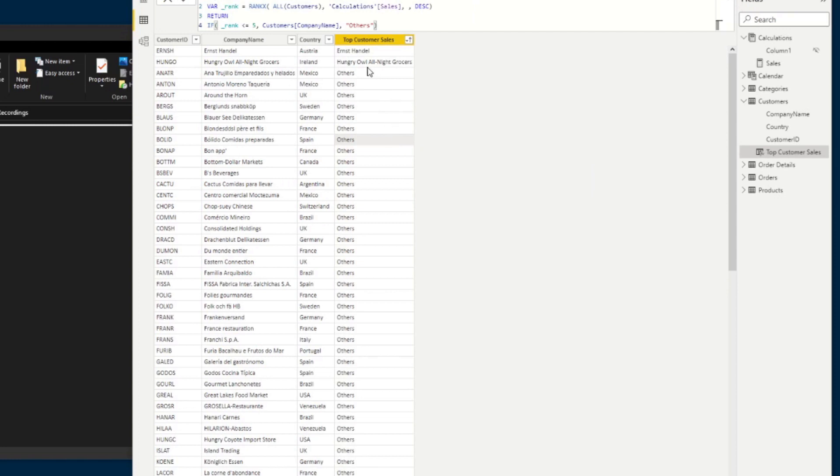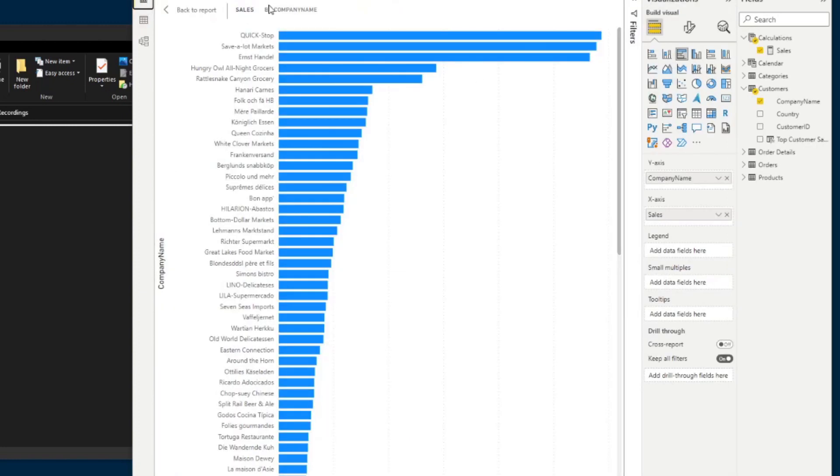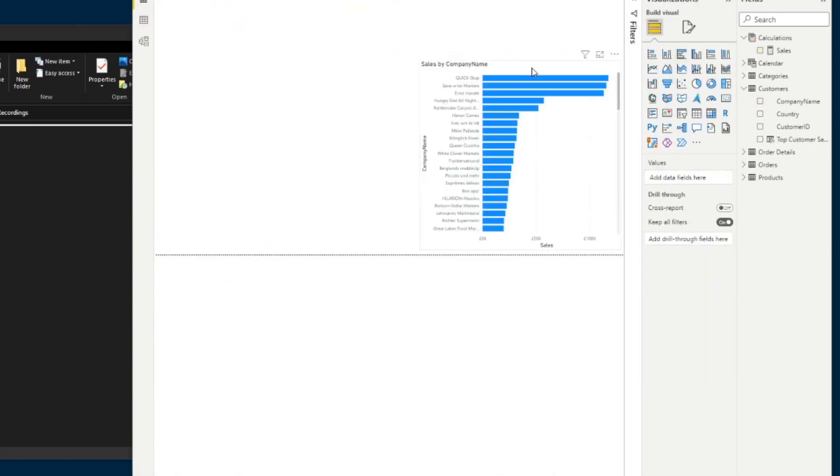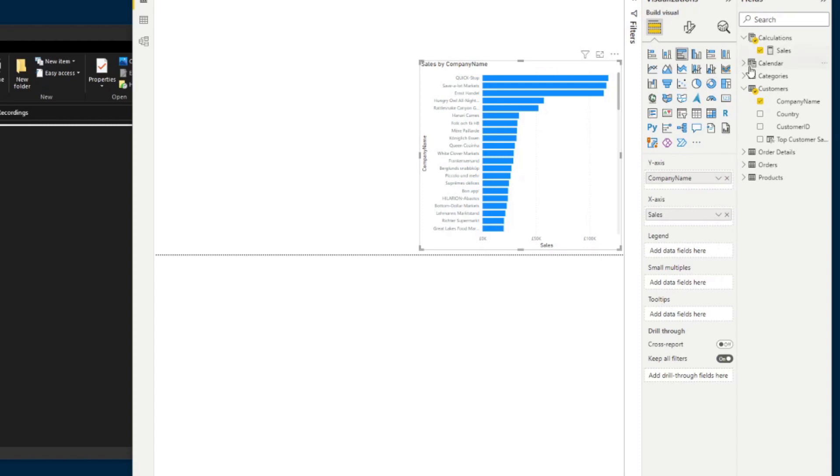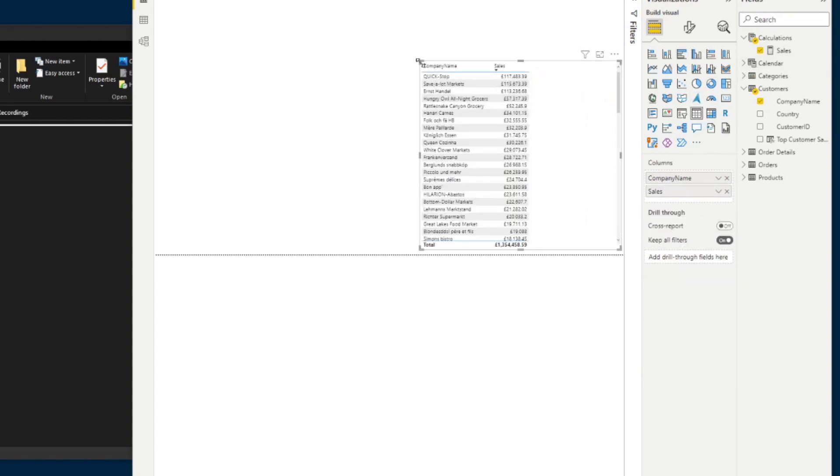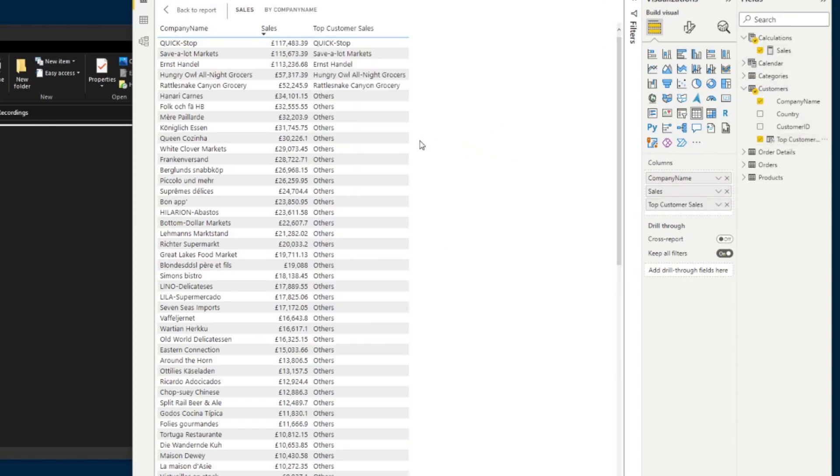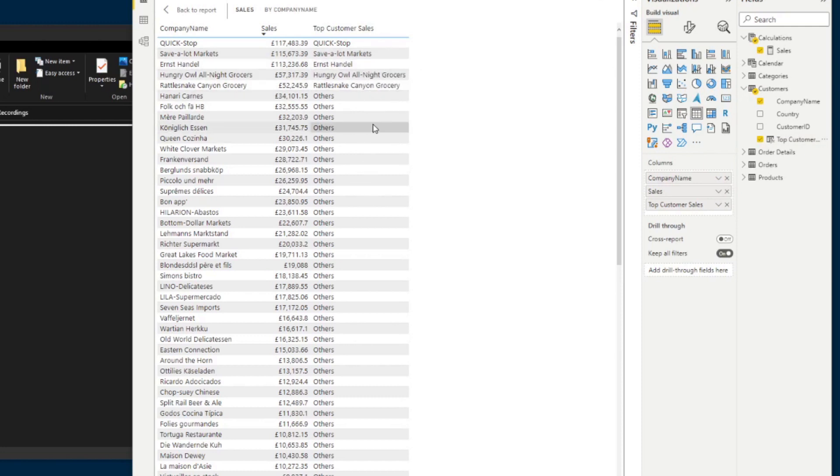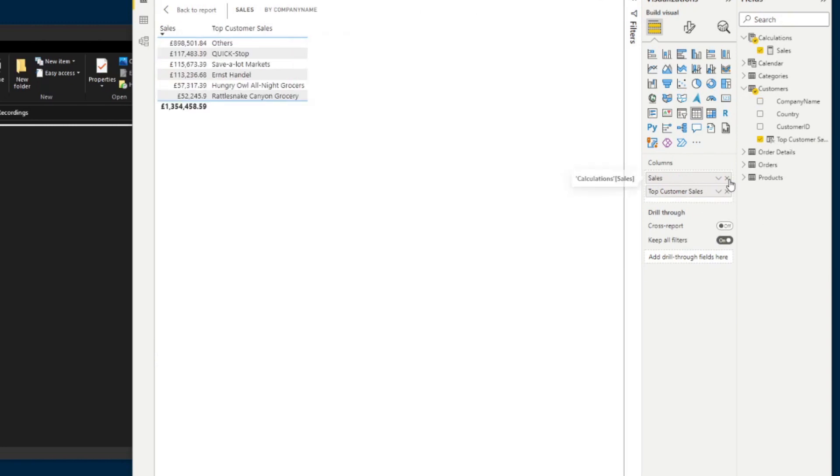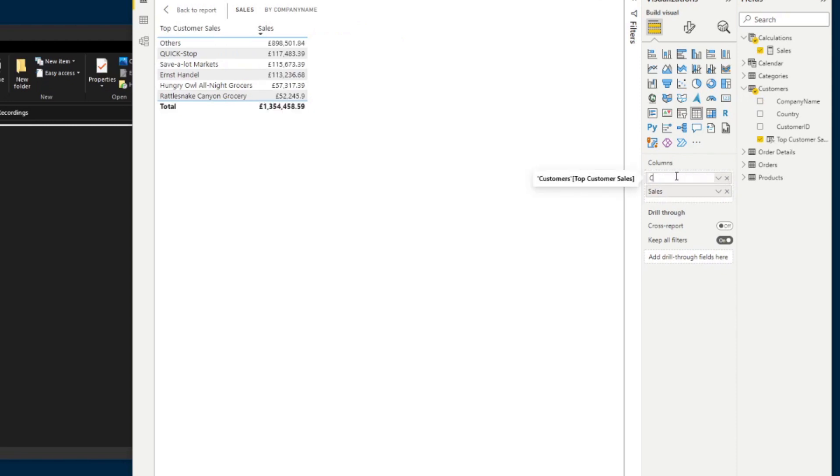Hit enter. You will see that some of our customers here will just have others in their list because they're not in the top five customer sales that we have set up. And in fact, you will see that quite easily if we put this and just change this back into a table. And then if I show the top customer sales, you will see that it's only giving us the top customer sales names if they are within the top five and everything else into others. And you know what that means? That means that we don't have to use the company name.